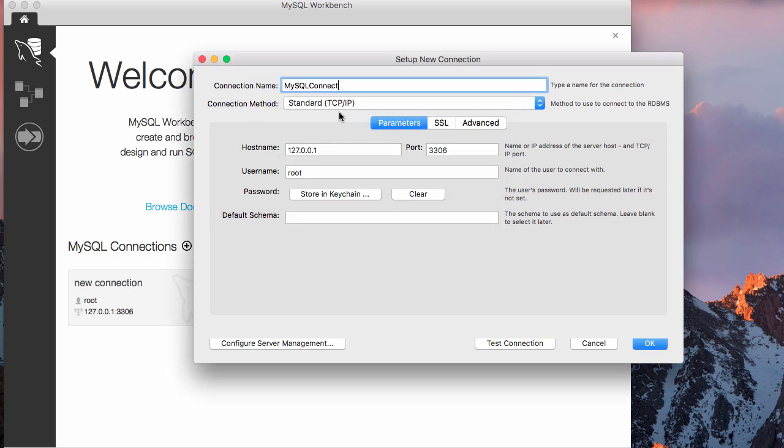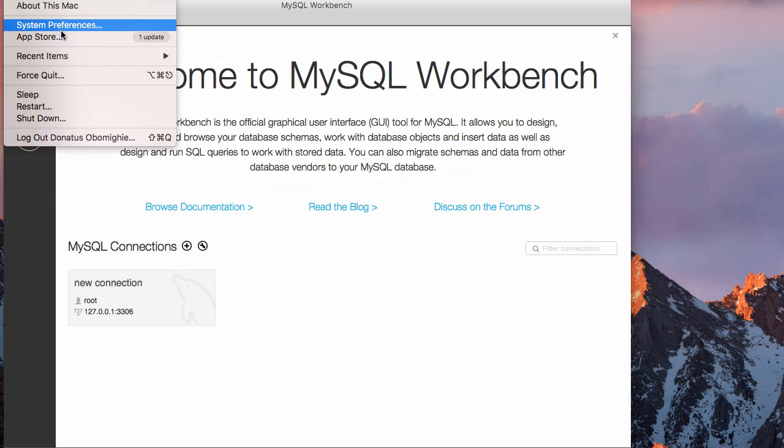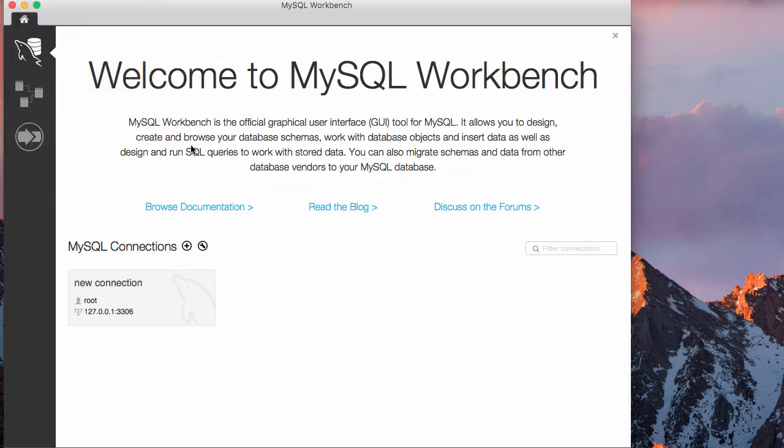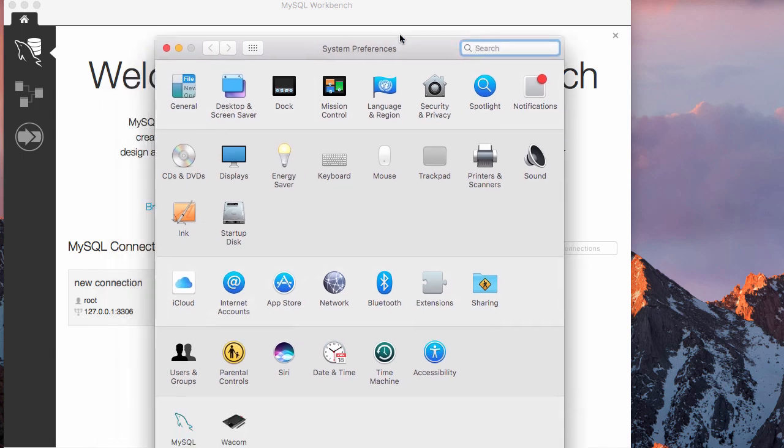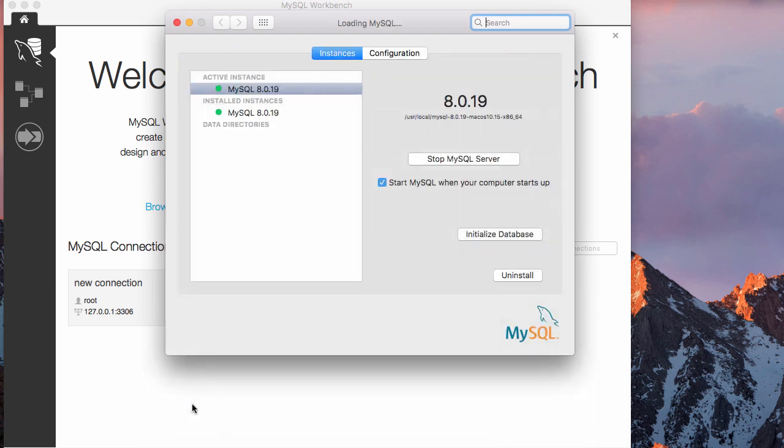The first thing you need to do to correct this is to go straight to system preferences. When you go to system preferences, you click on this MySQL and double click.